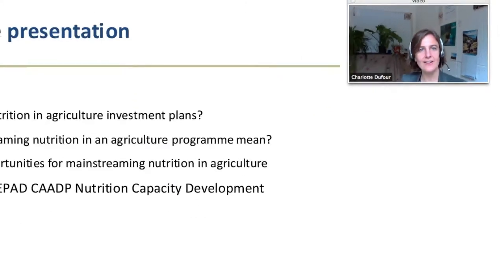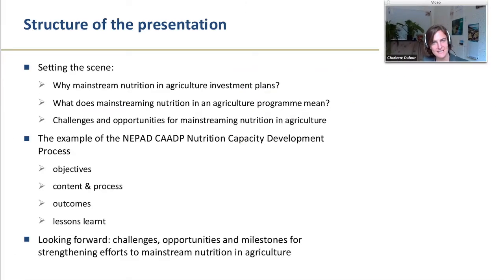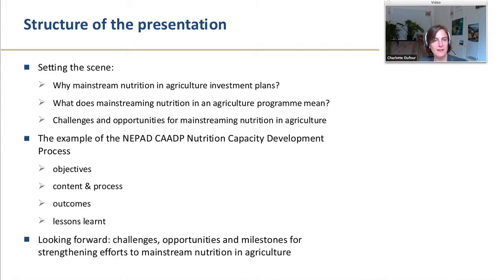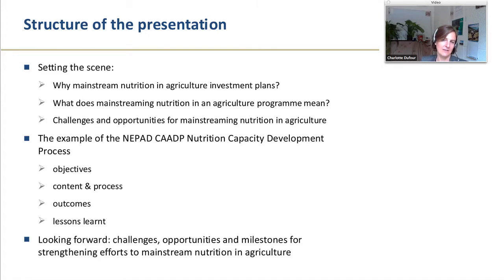I'll start going through the slides. I'll begin with a few slides on setting the scene — why these agricultural investments are so key, what it means to mainstream nutrition in an agriculture program, and what are the opportunities and challenges. I'll then build on the example of the CAADP nutrition capacity development process, and conclude with looking forward and highlighting some of the challenges, opportunities, and milestones that we have.